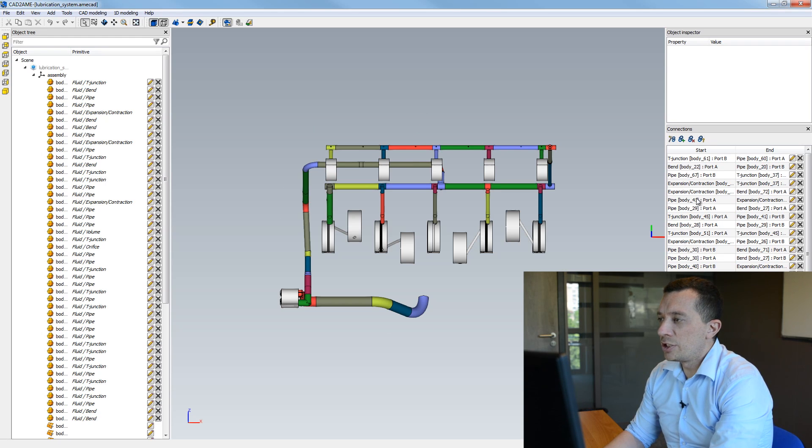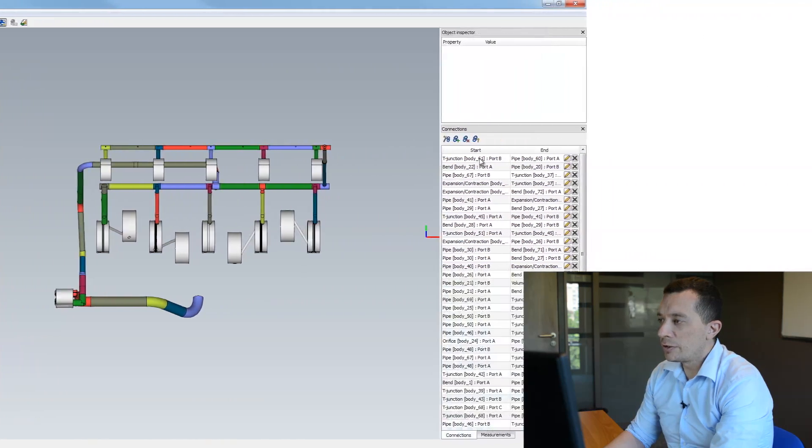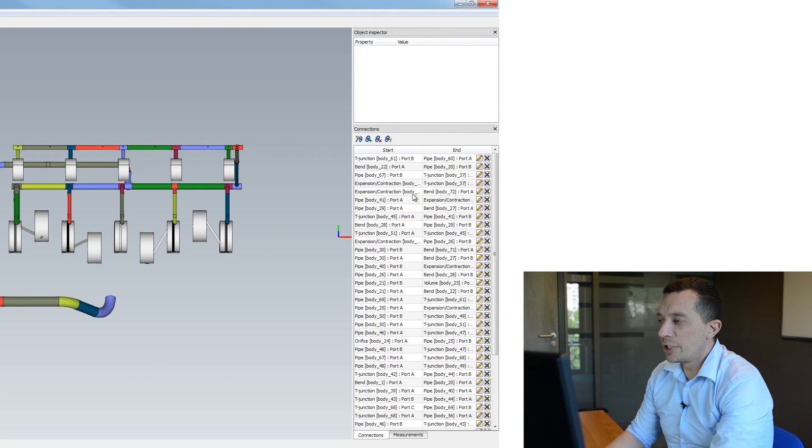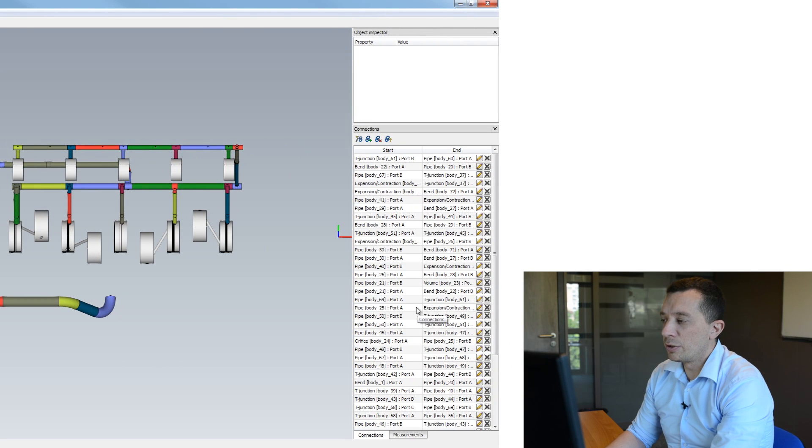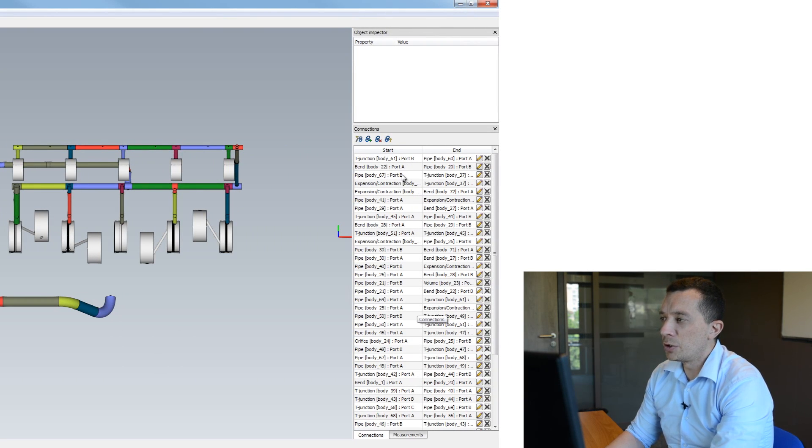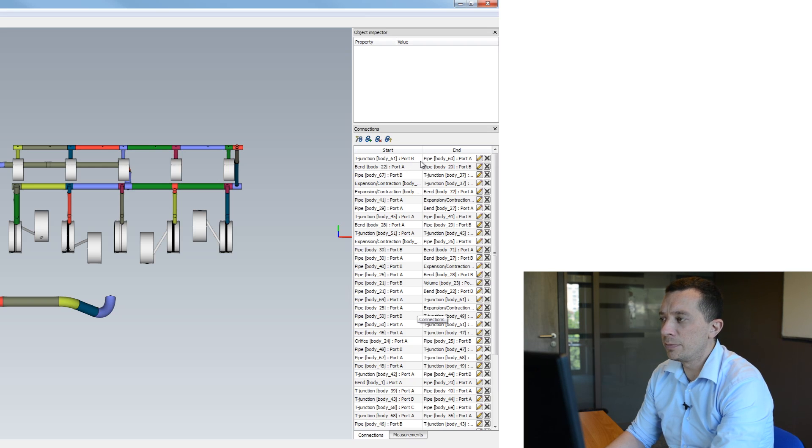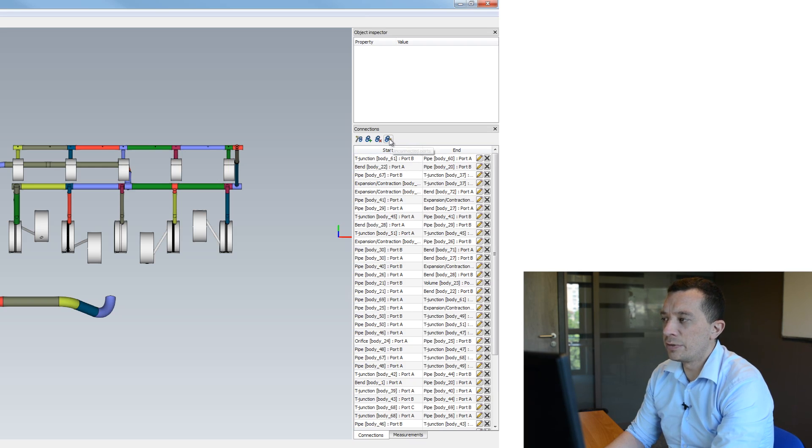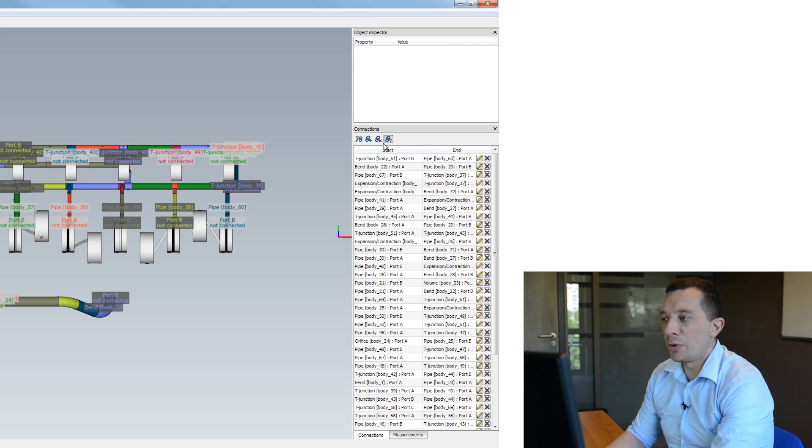You can check also here that all my connections between the primitives are listed here. So they are also created automatically in CatWay MIS and you can check also if my primitives are well connected.